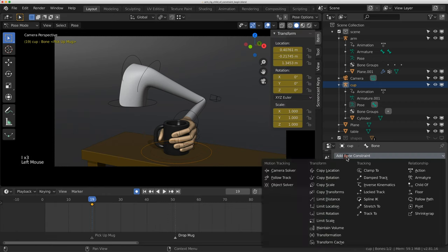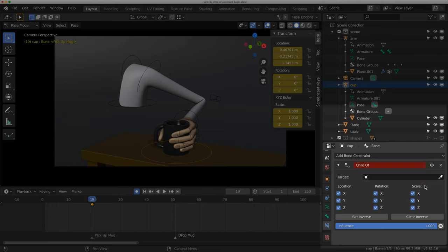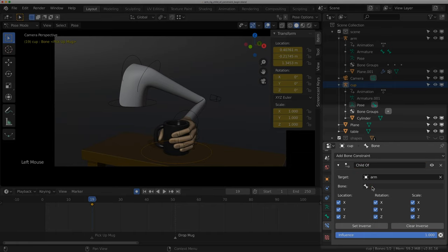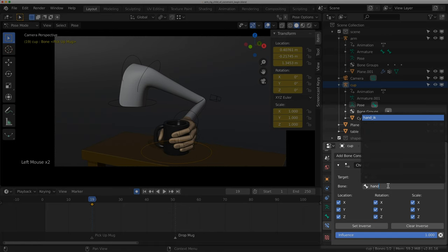So frame 19, I'm going to add a bone constraint. I'm going to add a child of. The target is going to be the arm, and the bone, if I just type in hand, is my hand underscore ik.